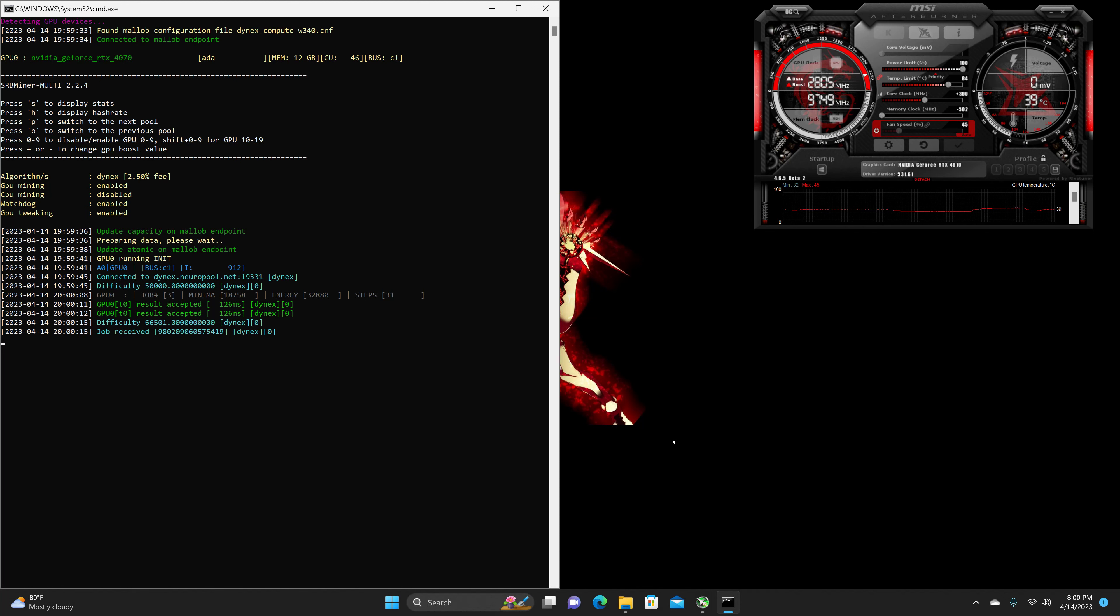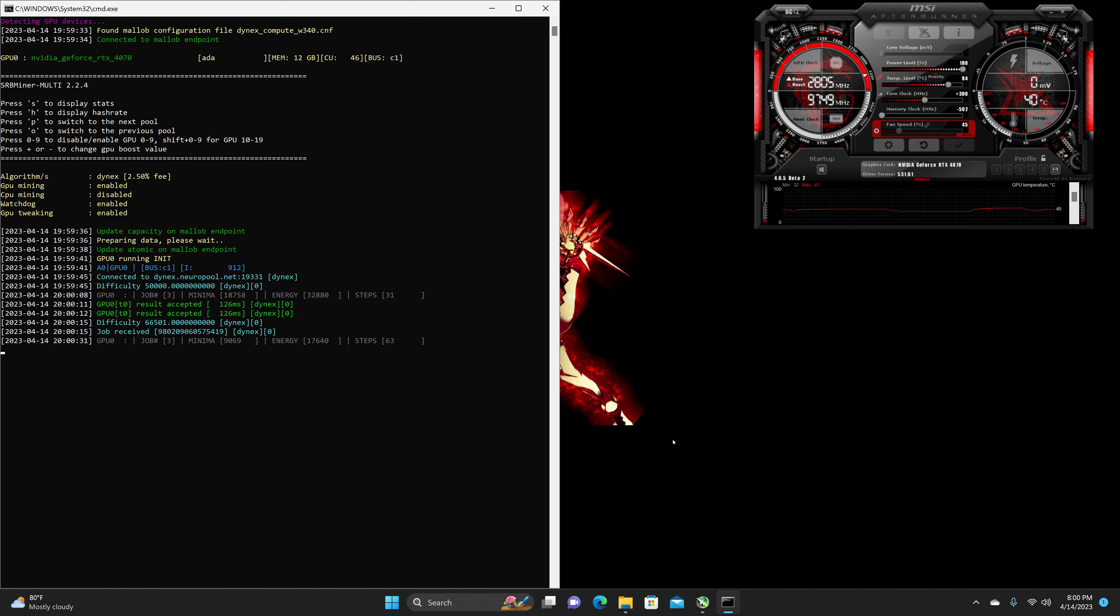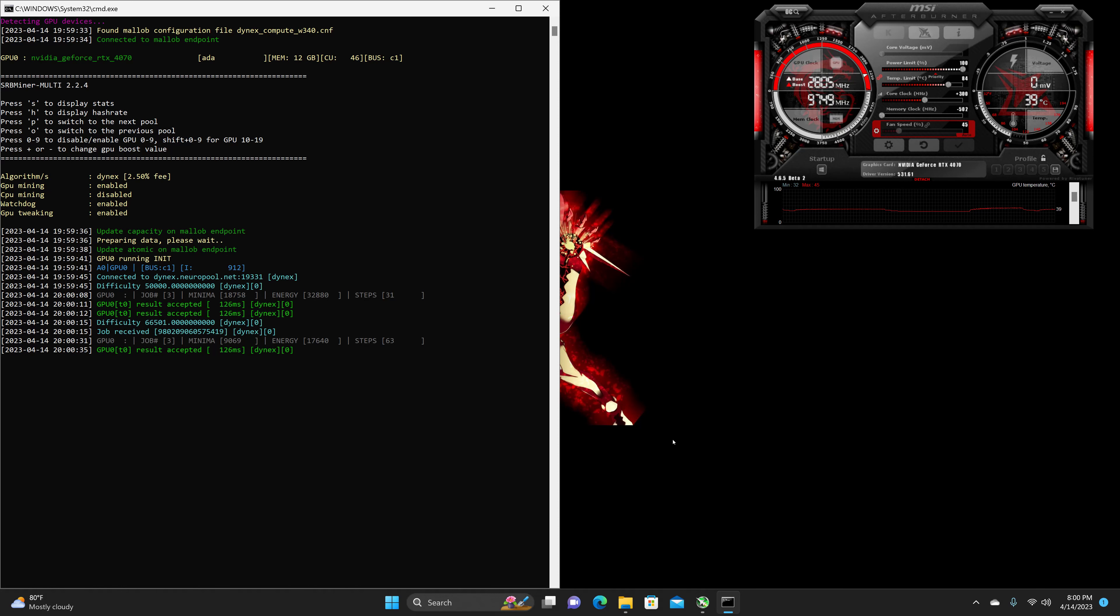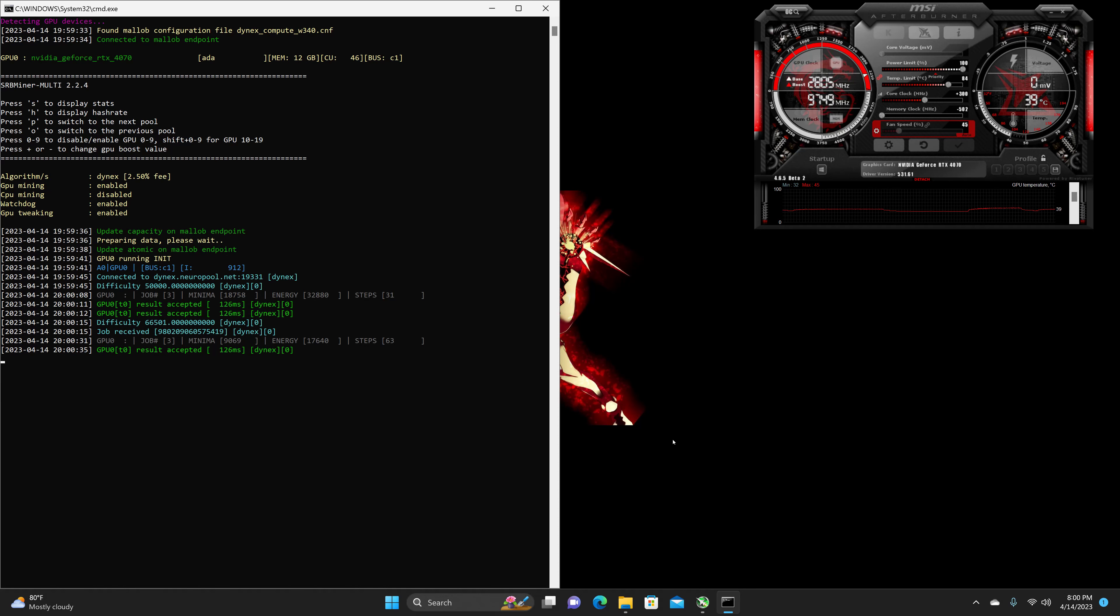Along with the wattage bouncing anywhere from 62 watts to 96 watts, which this thing is all over the place, honestly.